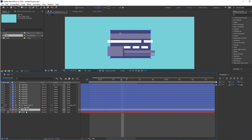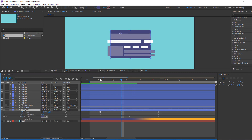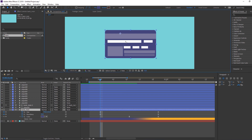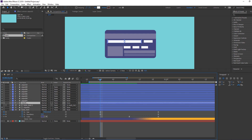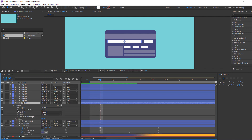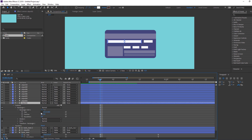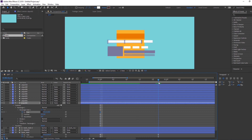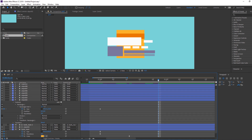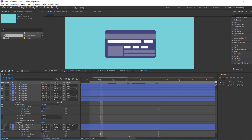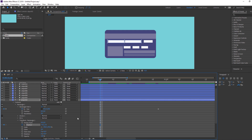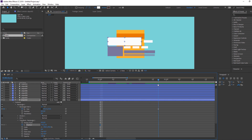Select 'bank main', press U to see keyframes. Then select Object 2, open Rectangle 1 Part 1 and click here.